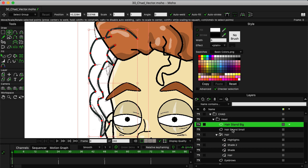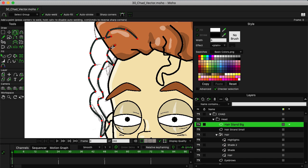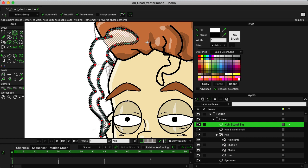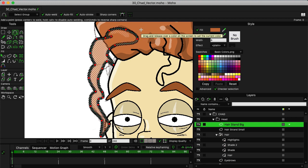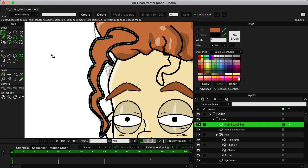So now starting with hair strand big, I'm just going to come in here with the add points tool and add in some points here to close this shape off. We can come in like this and add a point, and this is going to enclose the shape. You can see now that we have white as the fill color, but we just want to come in here with our eyedropper and select the actual hair color to change that back.